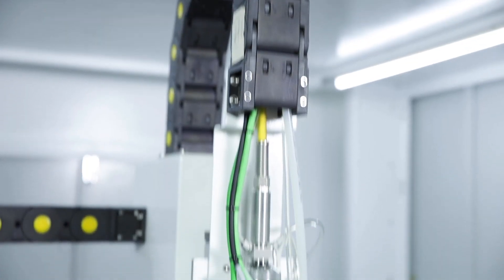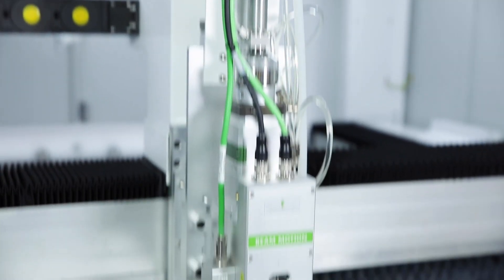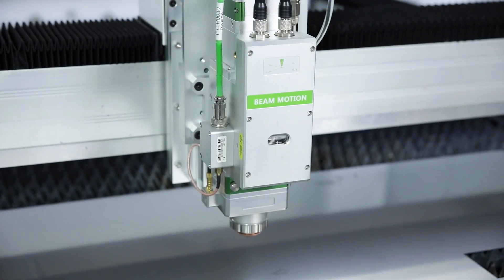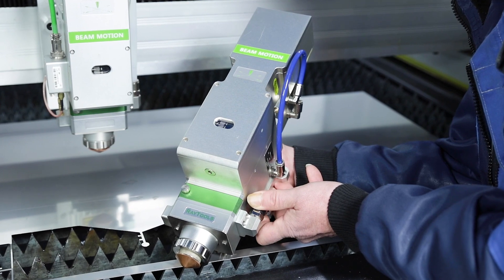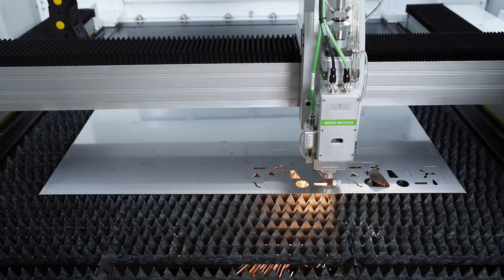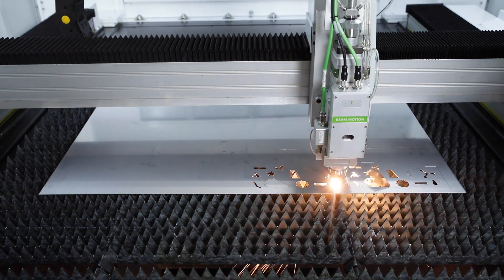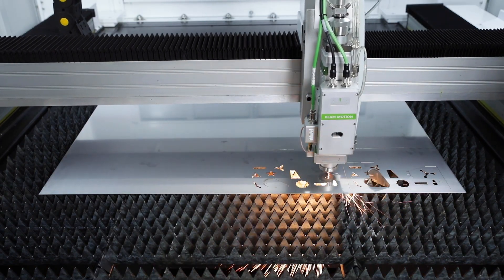The cutting head is manufactured by Raytools. It has its headquarters and design center in Switzerland and is one of the largest suppliers of cutting heads worldwide.